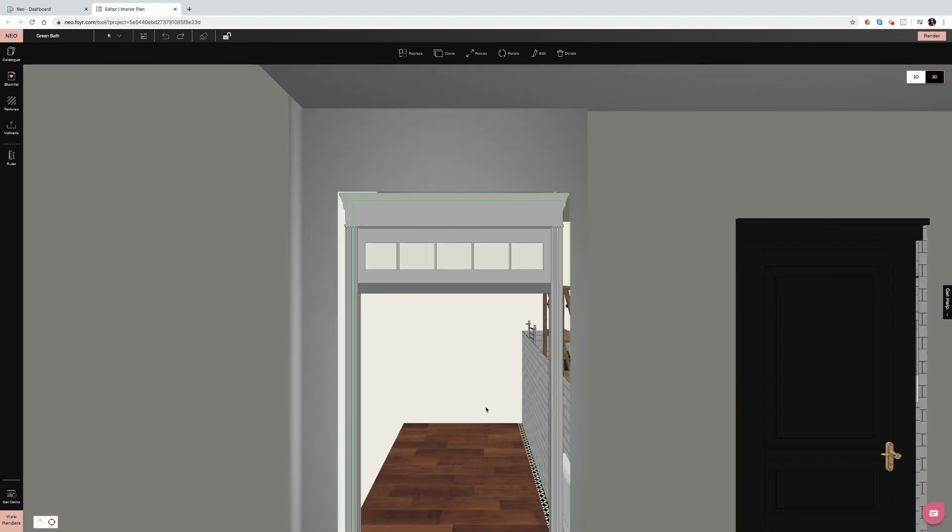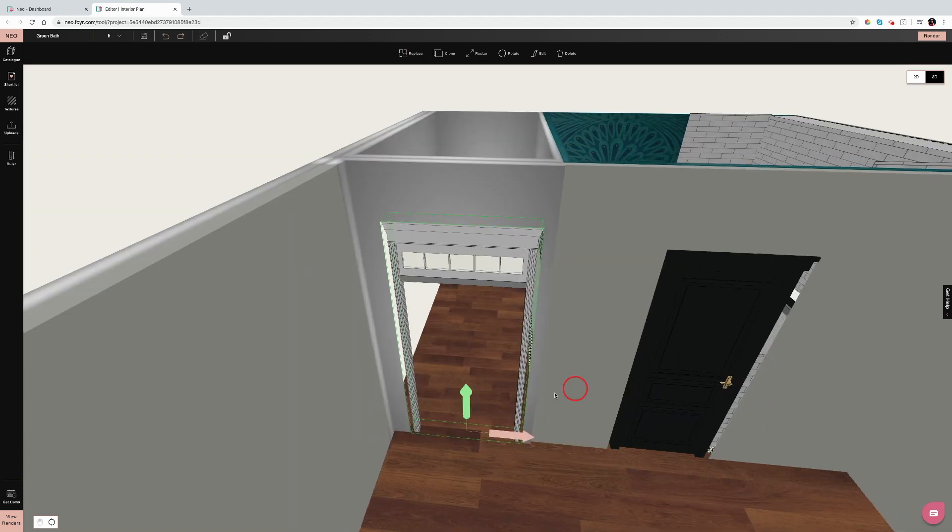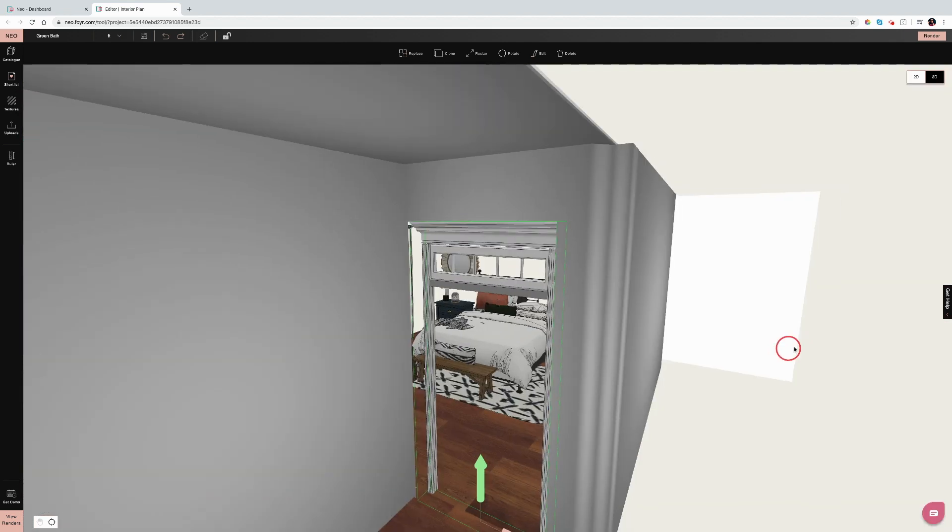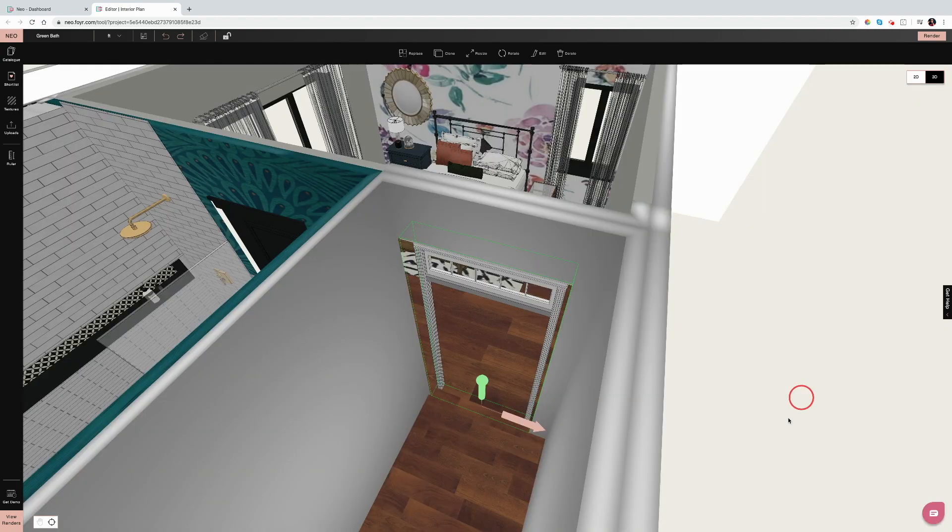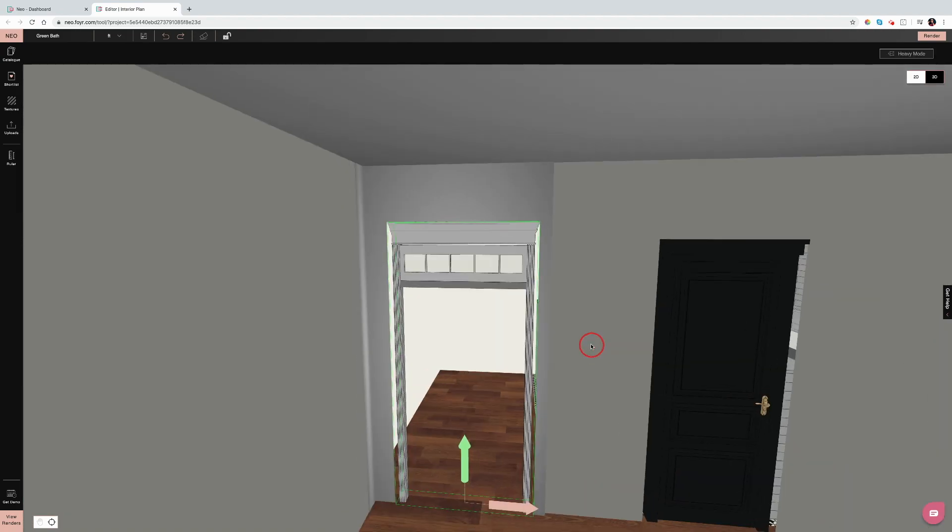We also have stationary doorways as well, so it doesn't have to be docked into a wall. The AI will automatically know where that needs to go.